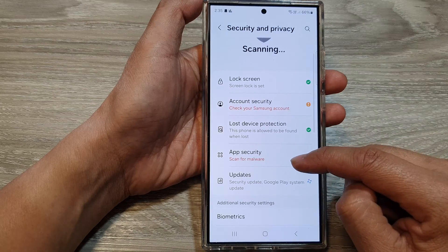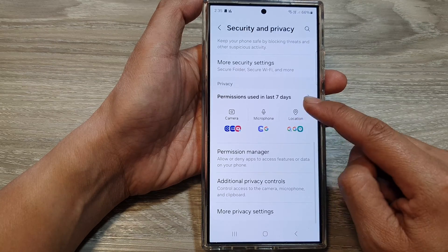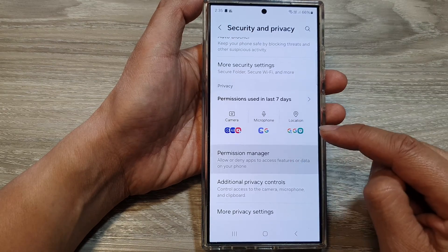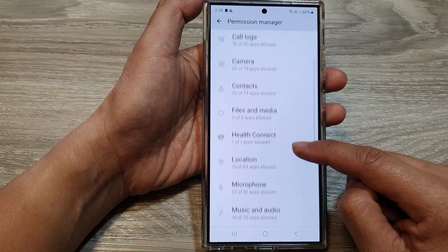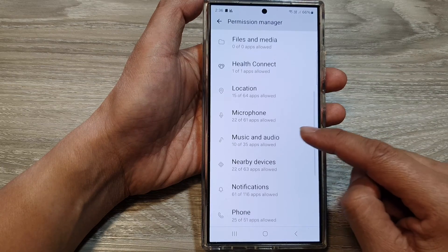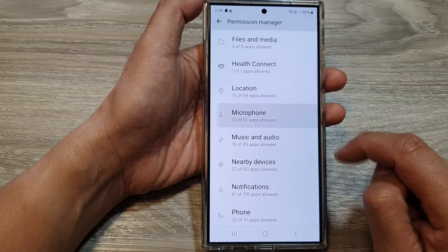After that, scroll down and then tap on Permission Manager. Now in here, scroll down and then tap on Microphone.